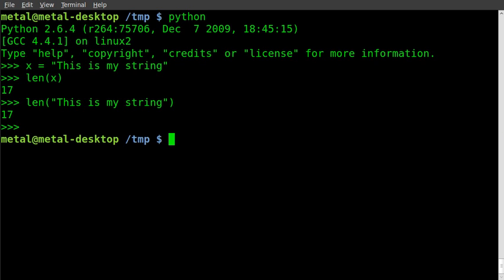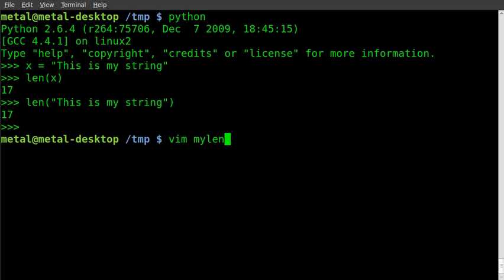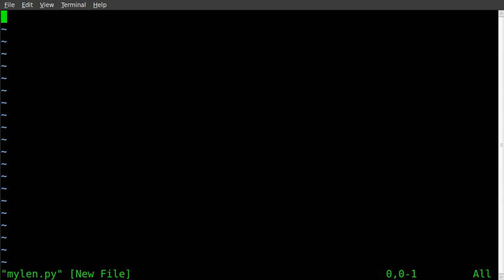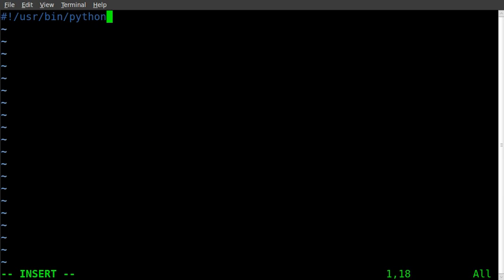Let's get out of there and we'll just quickly put it into a Python script. So I am going to use Vim as my text editor. Once again, use whatever text editor you like to use and I'll call it mylin.py. Start off #!/usr/bin/python, x equals this is my new string.